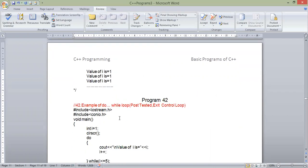The next loop is a while loop. In this section we call it a post-tested loop or exit control loop. In this section, we call the for loop and while loop pre-tested and entry control loops. Because as the loop starts to execute, the condition is first checked. On this basis, the names and categories of the loops are created.